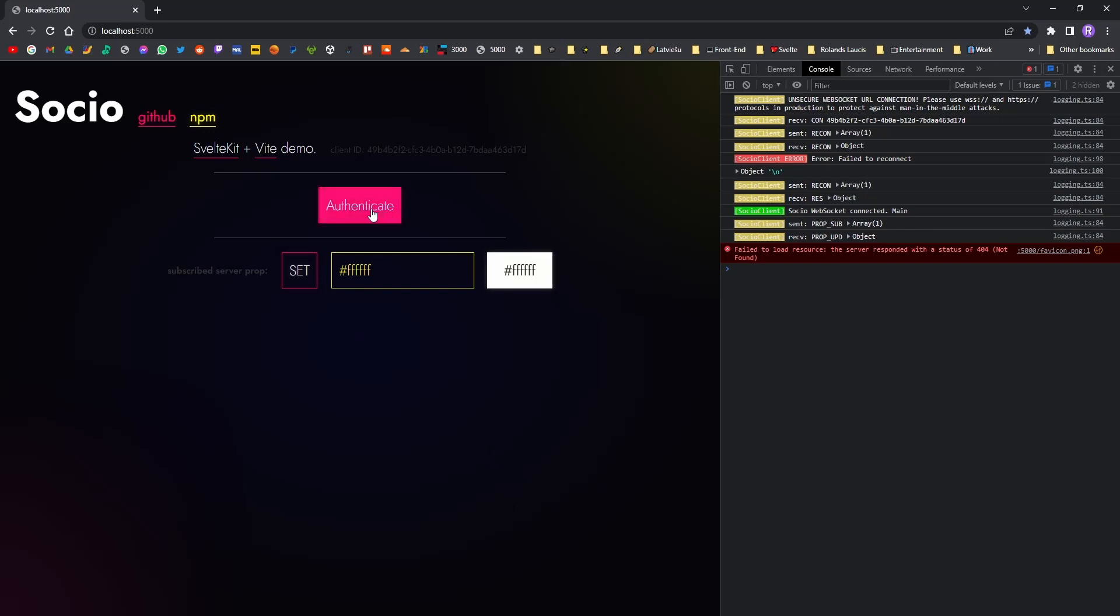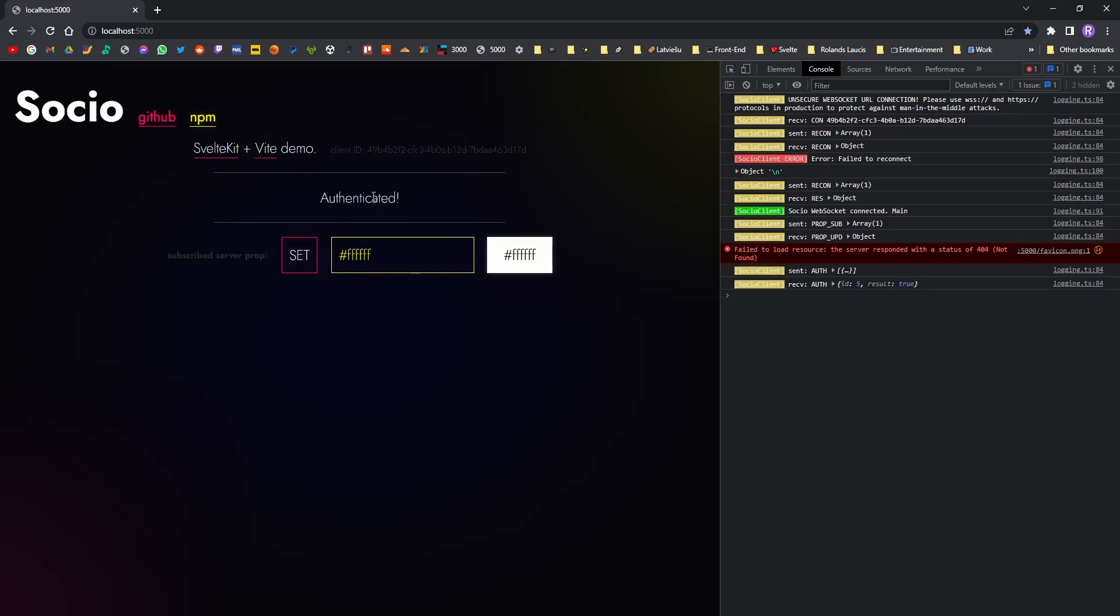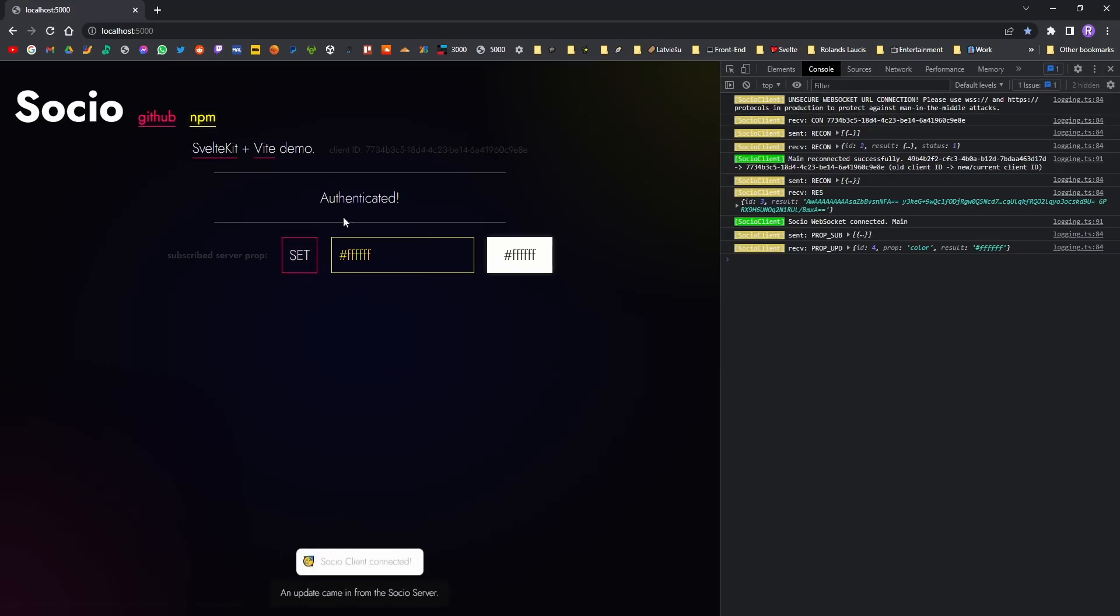So I'm going to cheat a little bit. This simply is going to make me authenticated, not going to perform any checks. Here you go, I'm authenticated. And if I now refresh this page, boom, I'm still authenticated. What absolute wizardry.